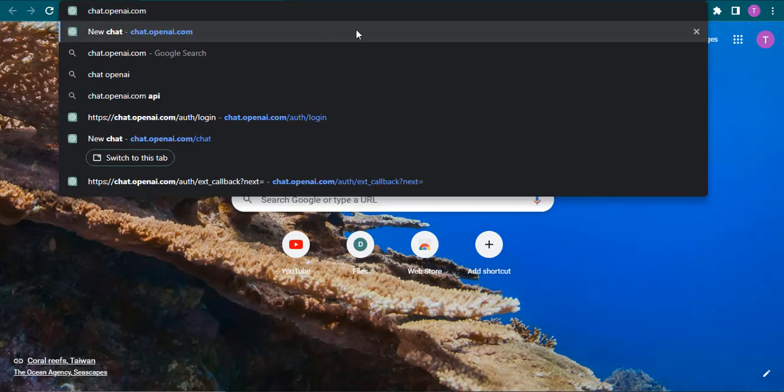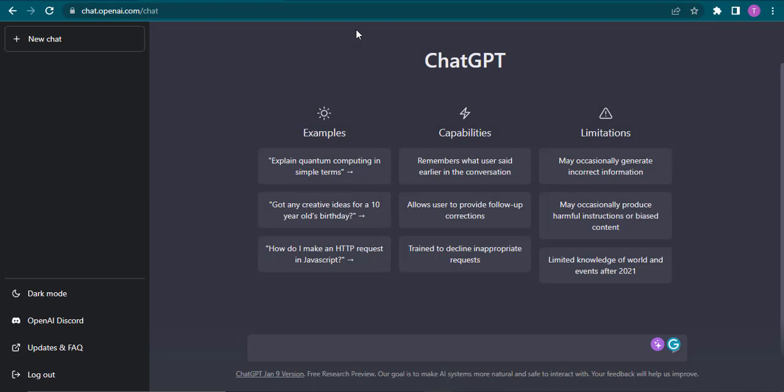Once you do that, if your account is logged in on this device, it will directly take you to this page. Now on the bottom left, you will see an option of logout.